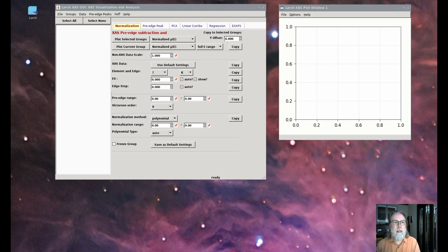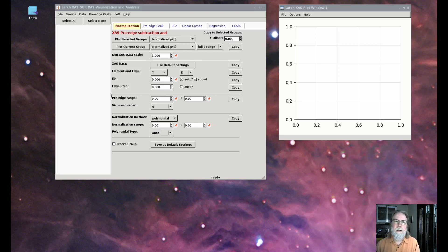For understanding extended XAFS, the oscillations in the absorption coefficient are separated from the slowly varying part of the absorption coefficient and recast as a function of the wave number k of the photoelectron emitted in the absorption process. A Fourier analysis of these XAFS oscillations can be highly informative, and a Fourier transform of the XAFS as a function of wave number k is important for understanding and analyzing any XAFS data.